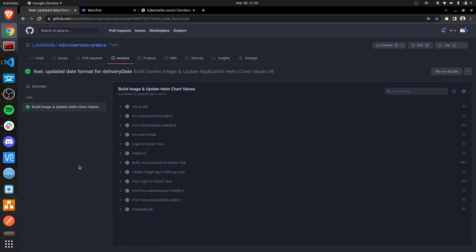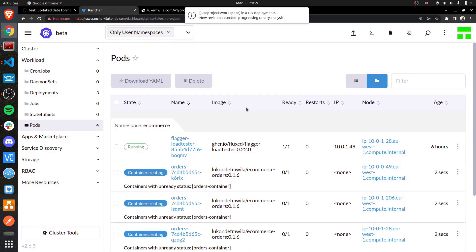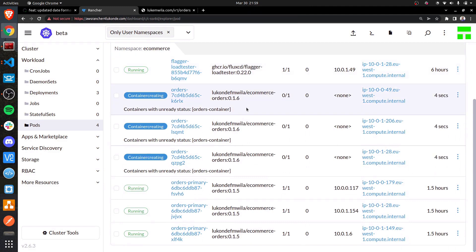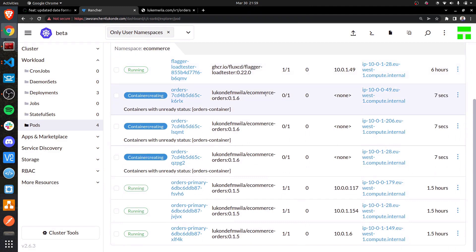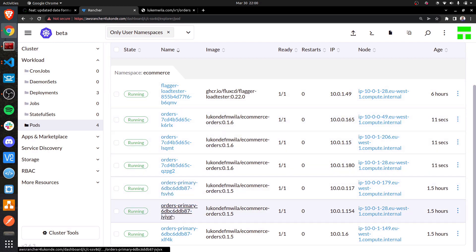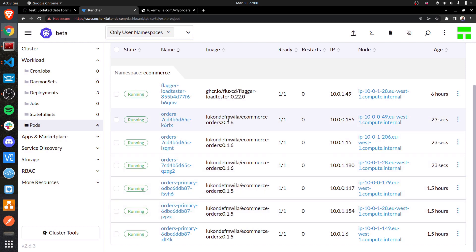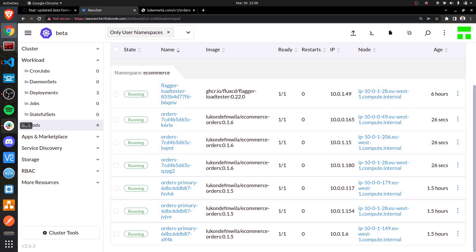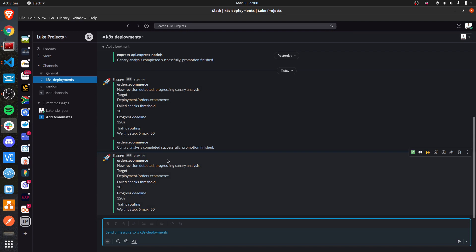Great. So that has successfully passed, which means that the image tag has been updated. If you come and see over here, you'll notice that we now have new pods being spun up. You'll notice that we've got orders primary over here, and you'll notice that some of them are actually running the old version. We've got the canary releases as well with 0.1.6 running at the same time in parallel. You also notice that I got that Slack notification just telling me that there's been a new release, and so the canary process is actually running.